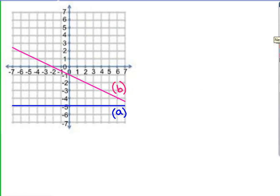In this graph, you're given line a and line b. I would like for you — you don't need to copy the graph down — but I do want you to come up with equations for lines a and b, and we will check them when we come back into class.